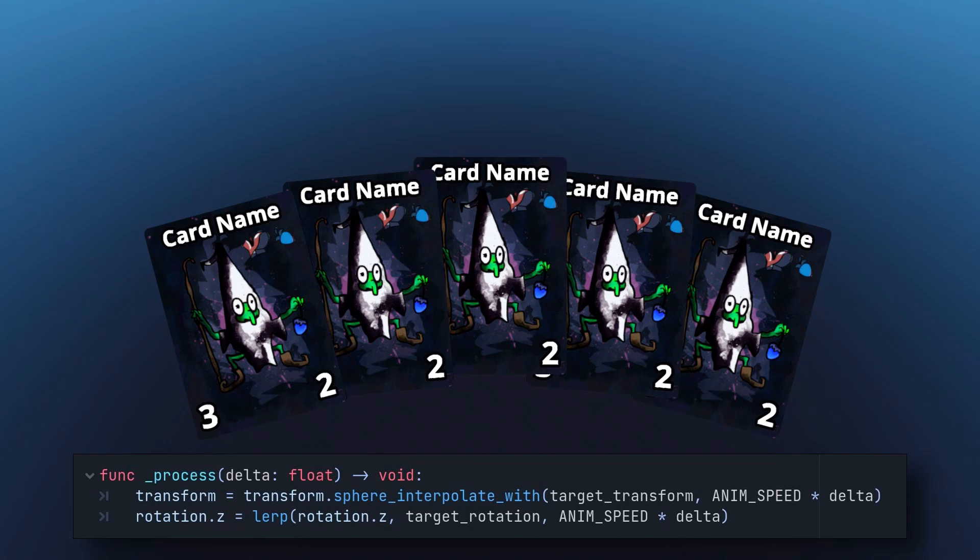My cards handle their rotation within the card script itself. This helps the card handle ignoring its rotation when hovered over and similar tasks like that. And with that up and running, we have a fanned hand of cards, all achieved with highly customisable curves.